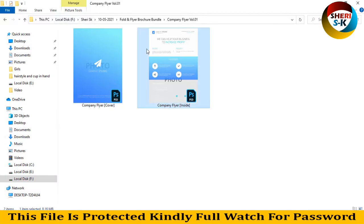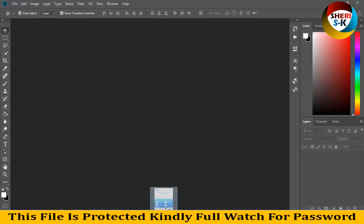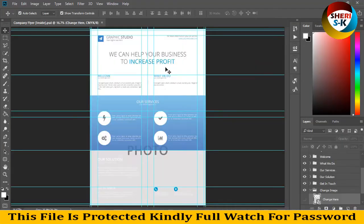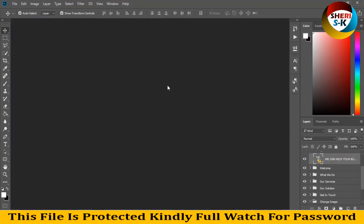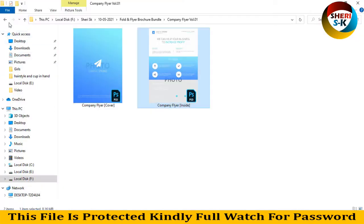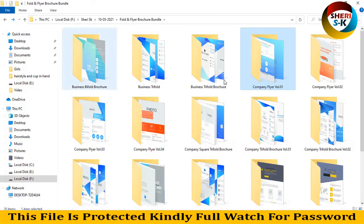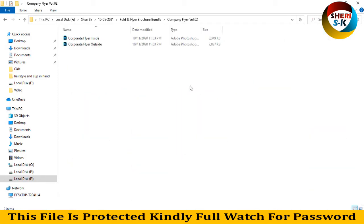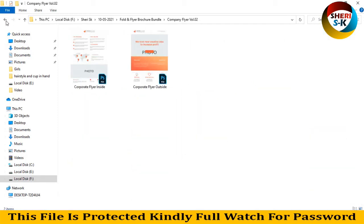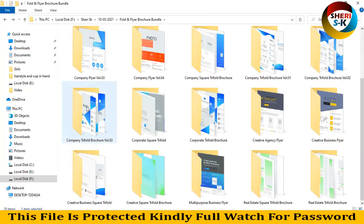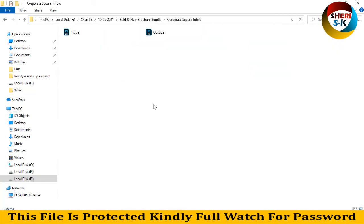Here we can help your business to increase profit. You can add everything and these files are fully editable. Here is photo - write anything. But first you need this font. Don't worry, this font is free on the web. Company player inside and outside, here is company default and square default. Import your photo, write anything, change color.